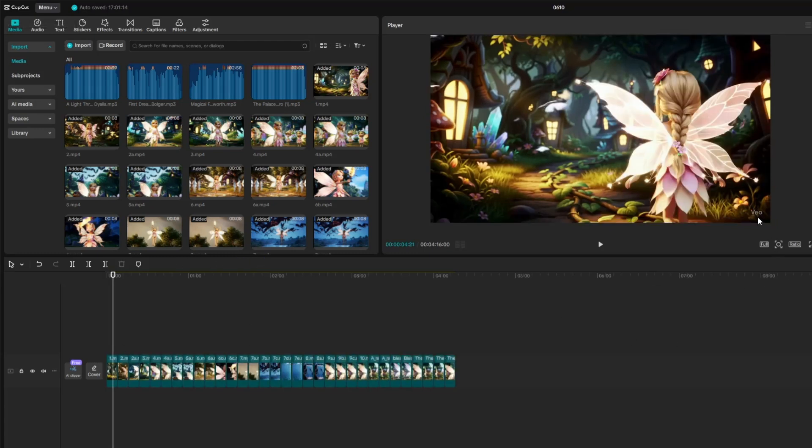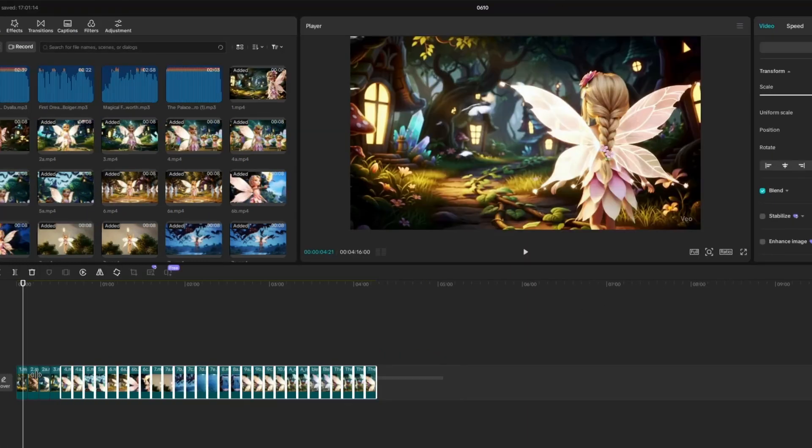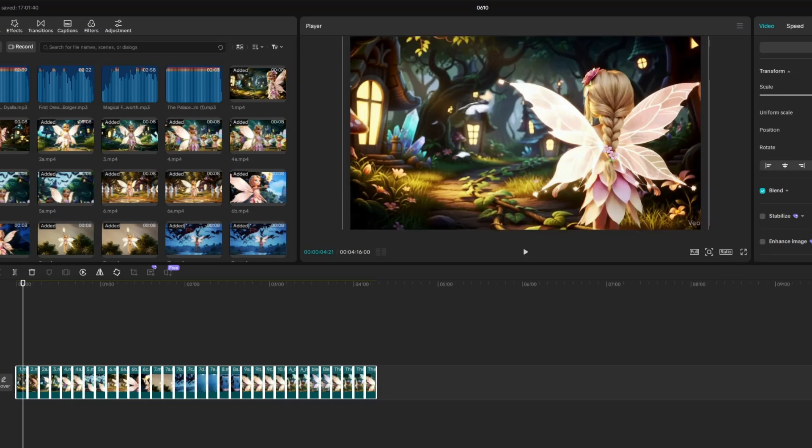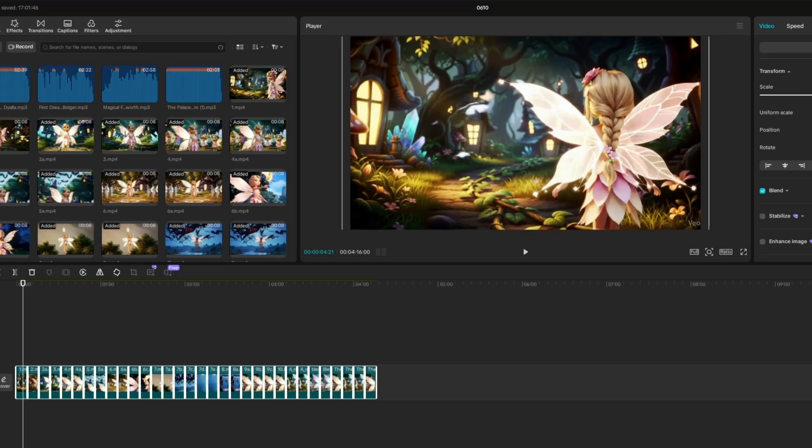As you may notice, there's a watermark located at the bottom right corner of the video. To hide the watermark, highlight all your video clips, then increase the scale slightly. After that, adjust the position of the video in the preview screen just enough so the watermark is no longer visible.